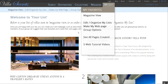The main menu has changed — now: Search, Destinations, Collections, Magazine is coming in as well, and My List. In My List there will be Magazine View, which you are seeing behind us, then there'll be Edit/Organize My List — which you get by clicking on this dropdown or the top menu — and then Make Web Page and Group Options.